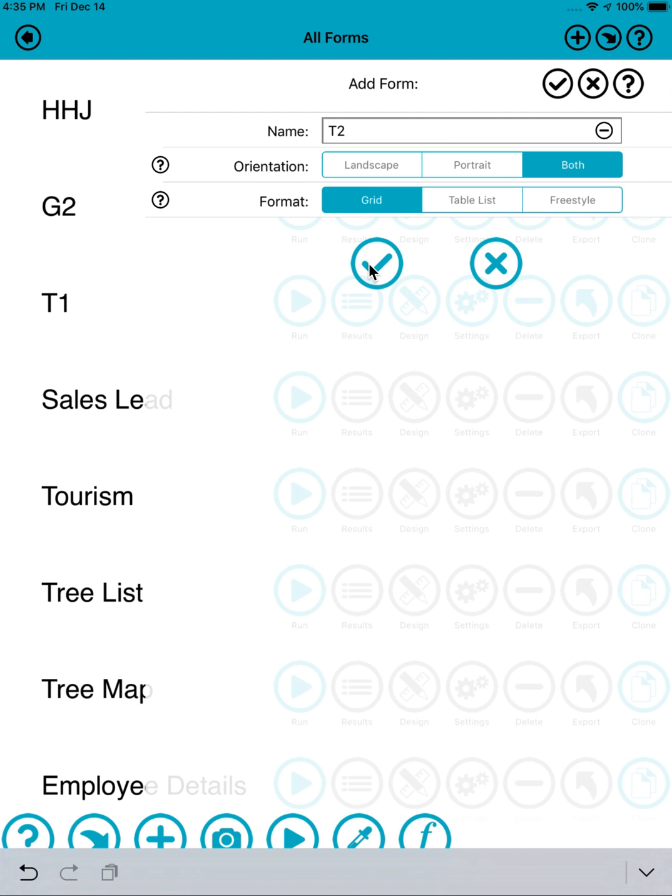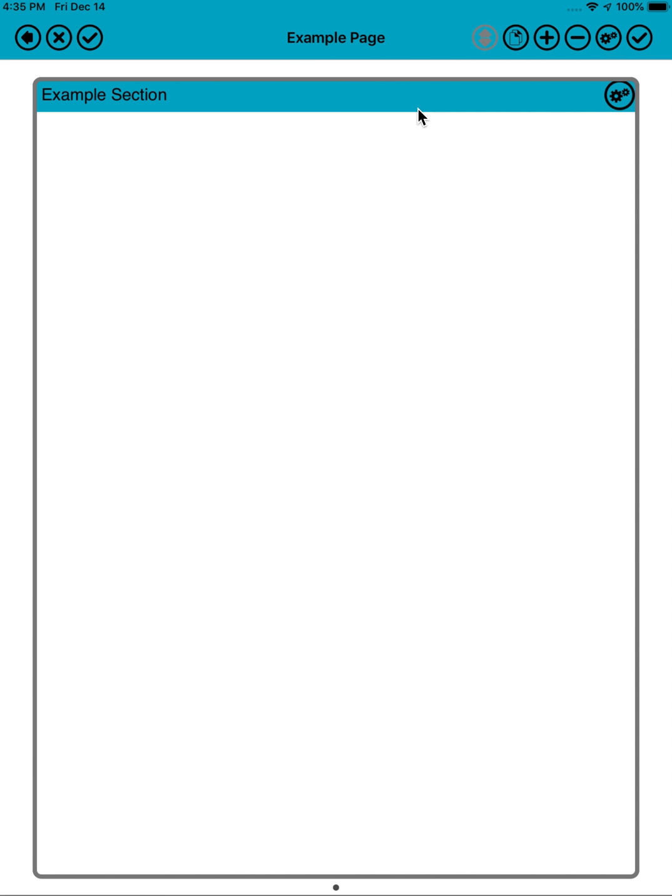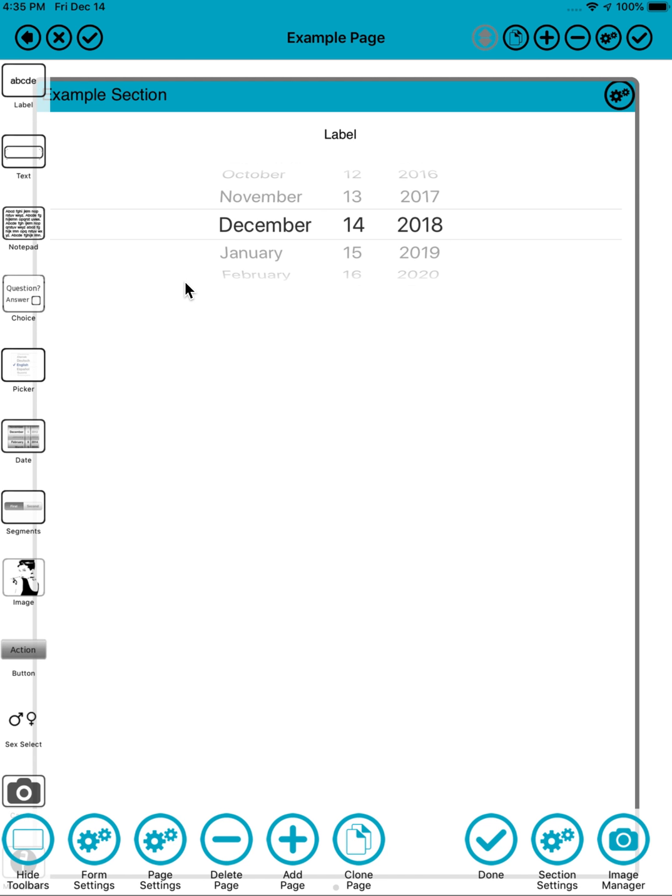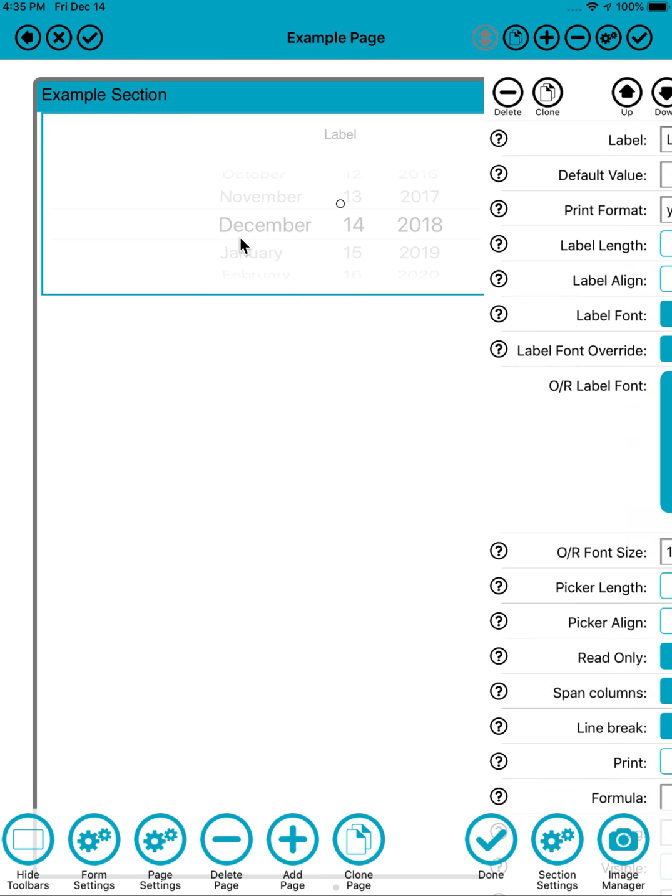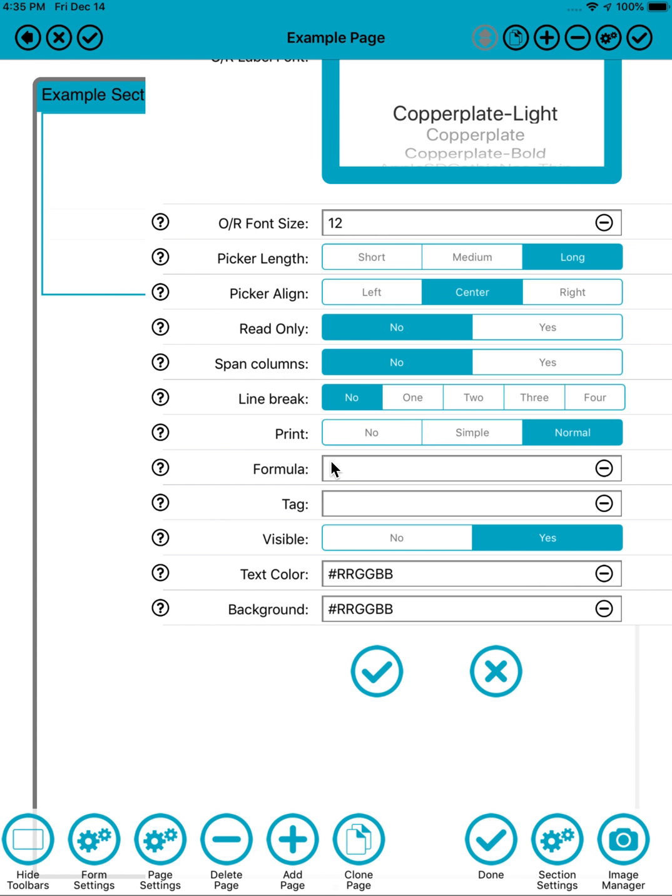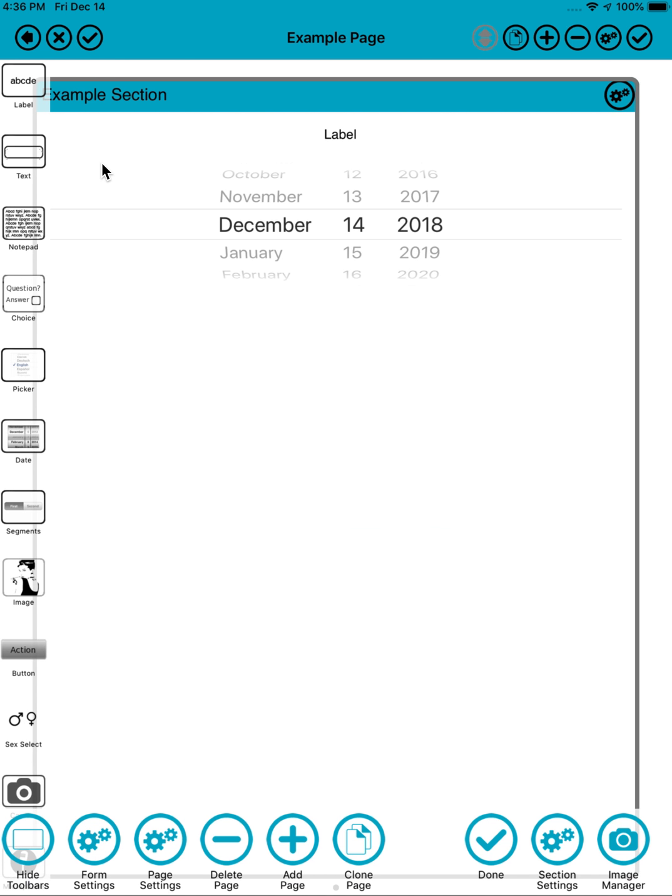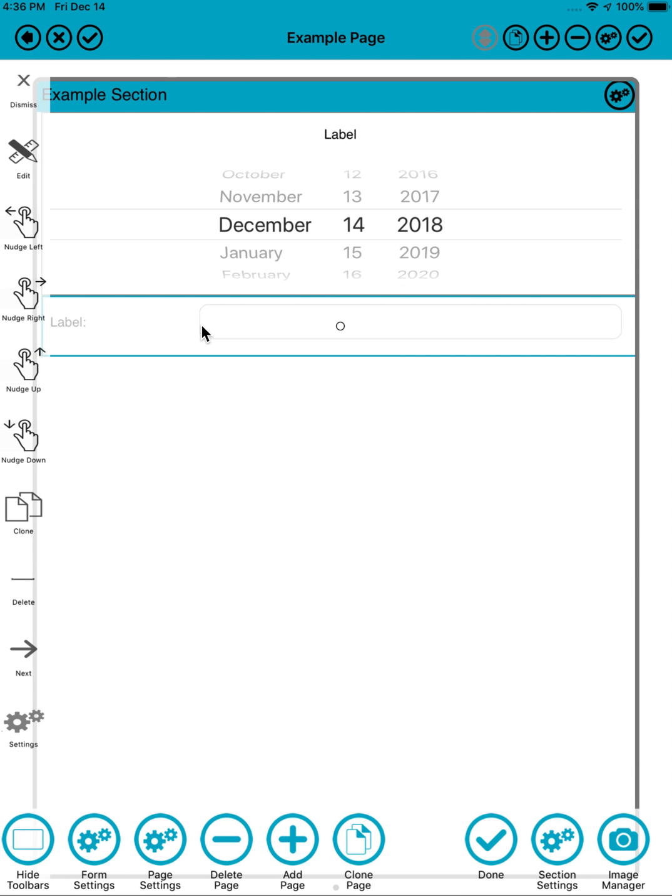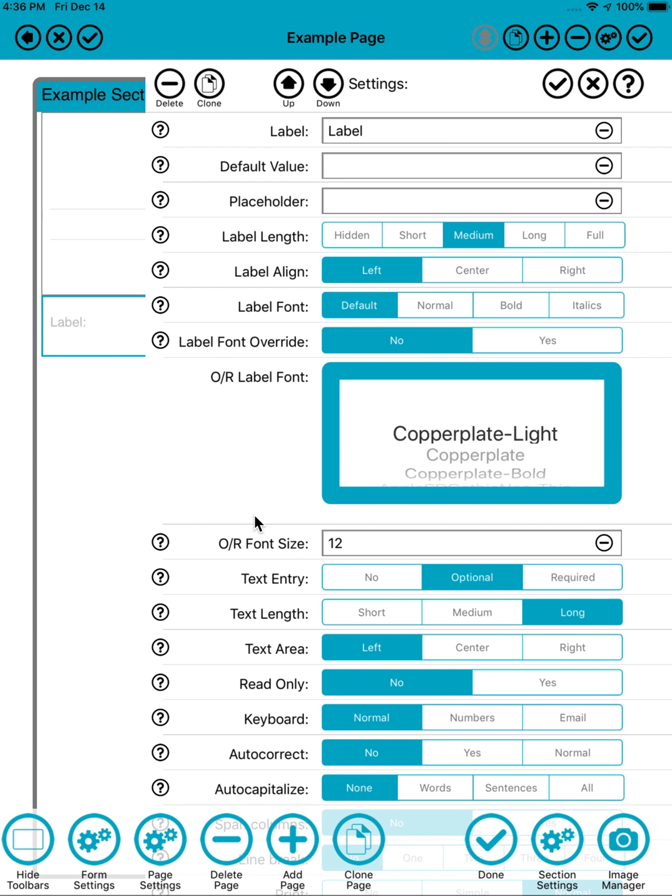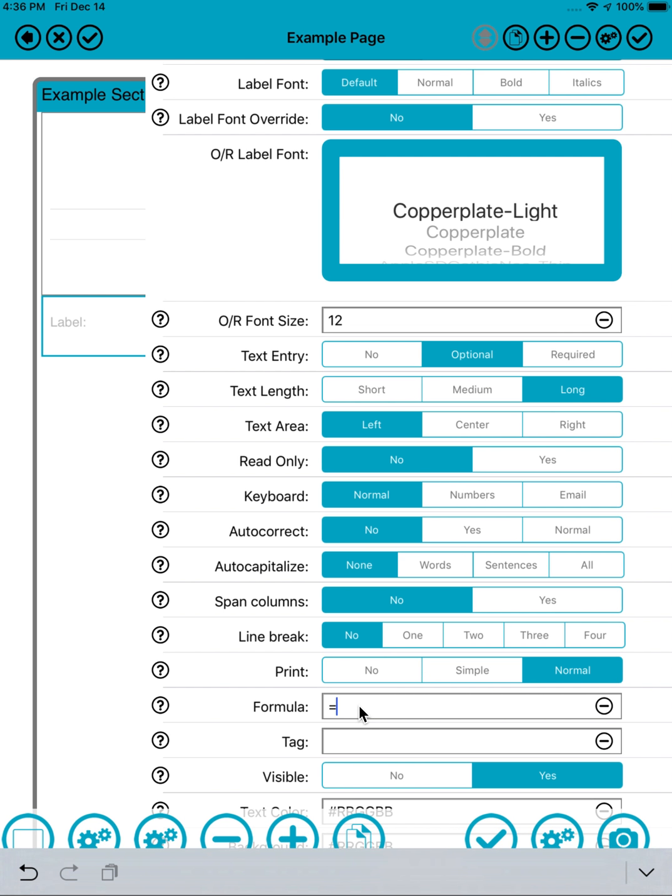We'll start off by just creating a new form and giving it a name. Go into design mode. We start off by just dragging on a date field, and with formulas we use tags to identify the source fields. In this case we'll call the tag D1. Drag on a little text field.